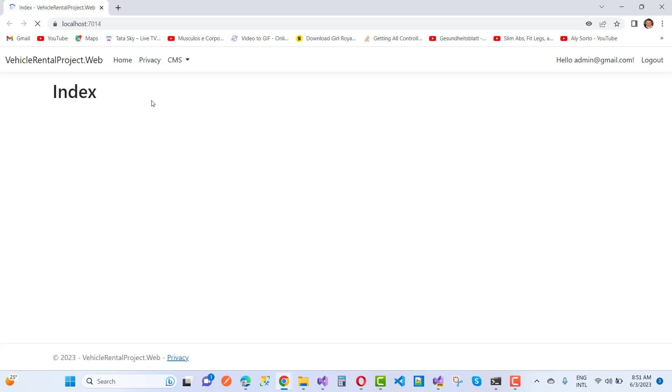Here you can see when we click on that item, the dropdown items are not visible. Only the hash is visible.